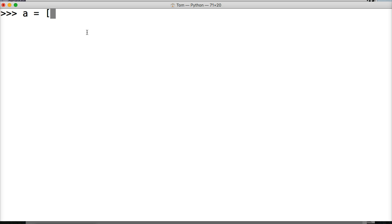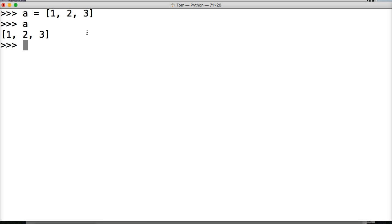First off we're going to create a list and we're going to do a is equal to square brackets and then one, two, and three. Hit return. Call our list. There's our list, one, two, and three.